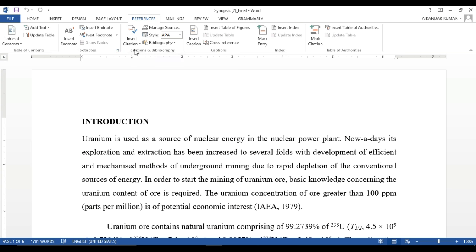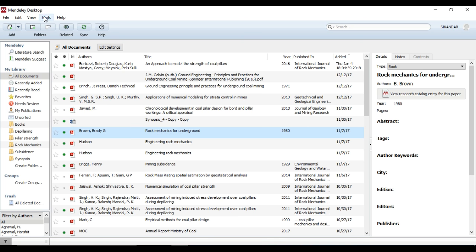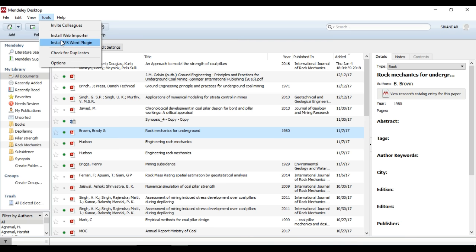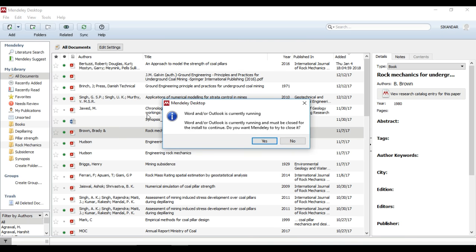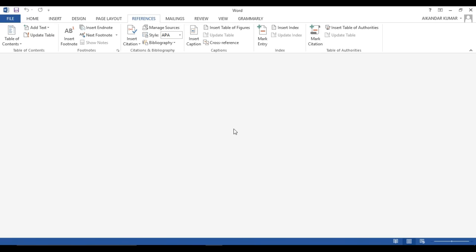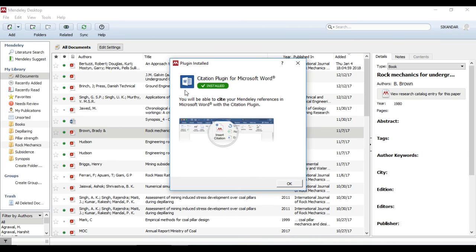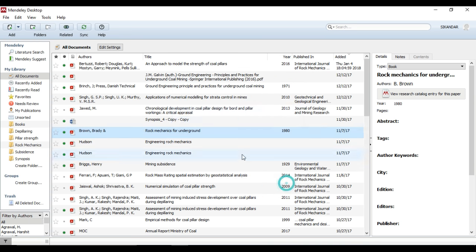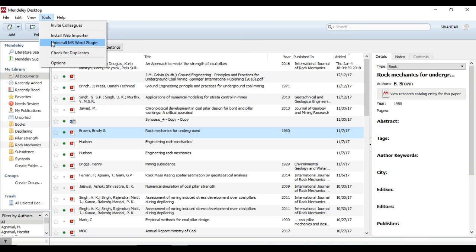Go to the Mendeley desktop, click here, and select 'Install MS Word Plugin.' You will see 'Citation Plugin for Microsoft Word — Install.' This will allow you to cite your Mendeley references in Microsoft Word. Click OK, then go back to Tools and you can see the MS Word plugin has been installed.